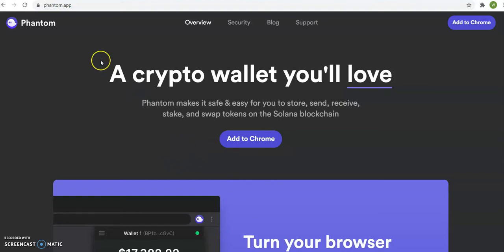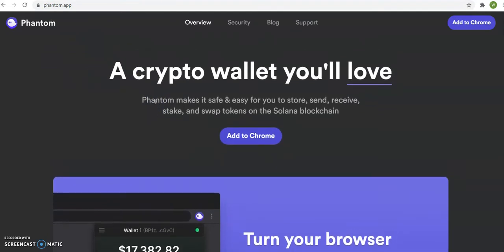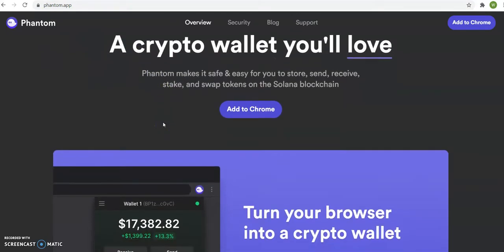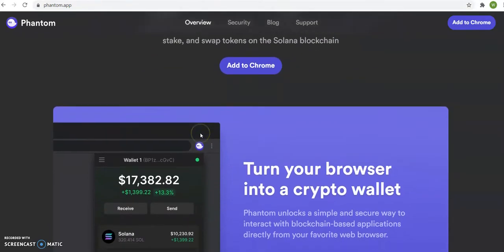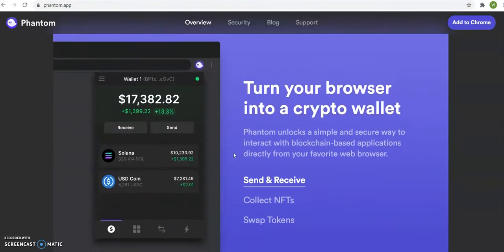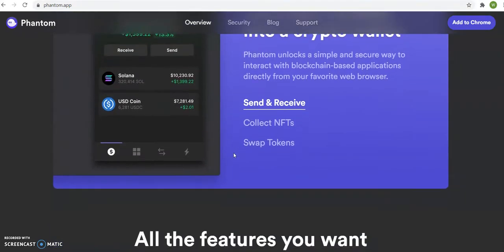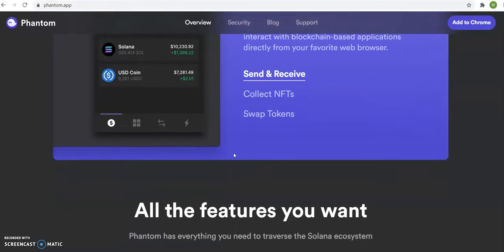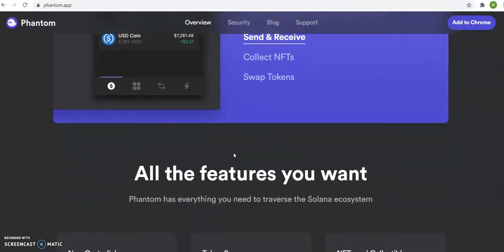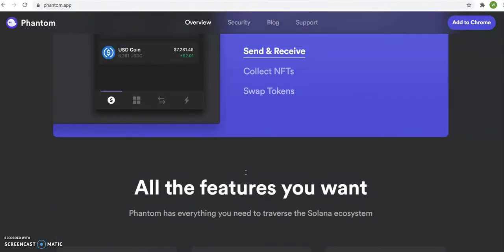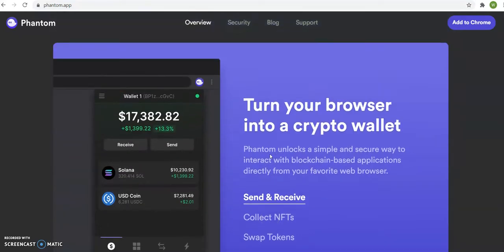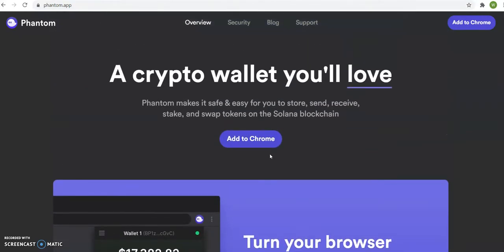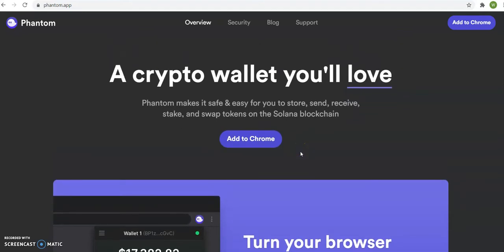The first thing you will need is a Phantom Wallet. This is P-H-A-N-T-O-M dot A-P-P. A Phantom Wallet is where you will be keeping your Solana coins, similar to a Trust Wallet where you can keep majority of your Binance coins and Ethereum coins, or similar to MetaMask where MetaMask mainly is built for Ethereum but you can add other coins on it too.